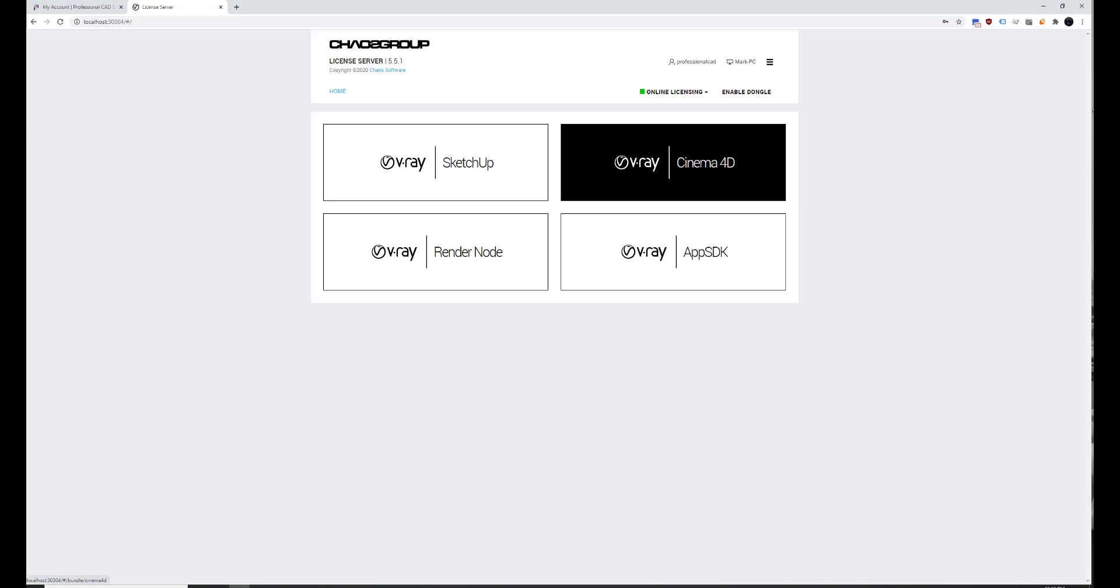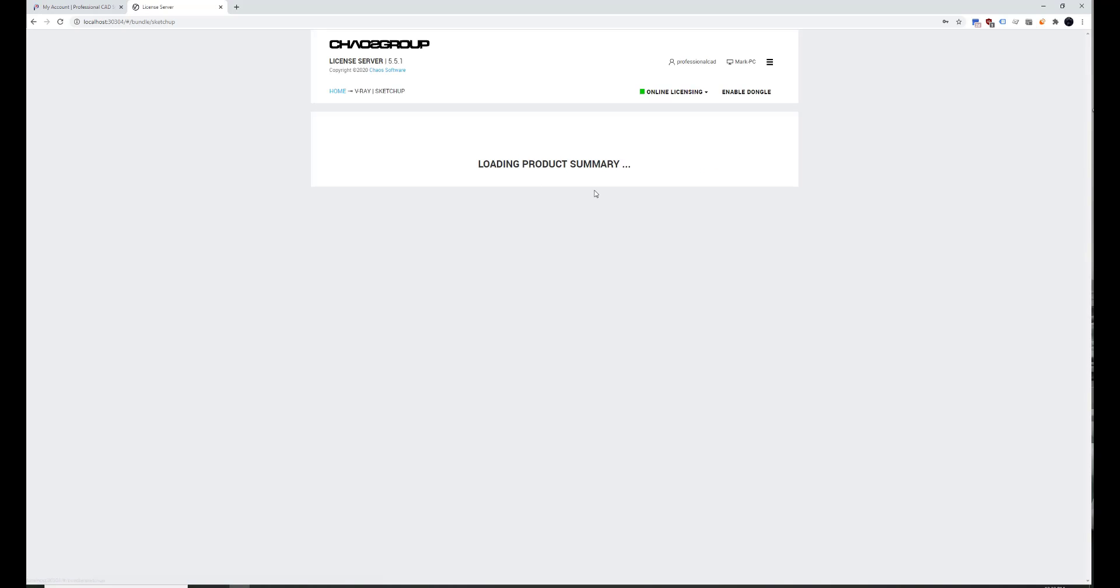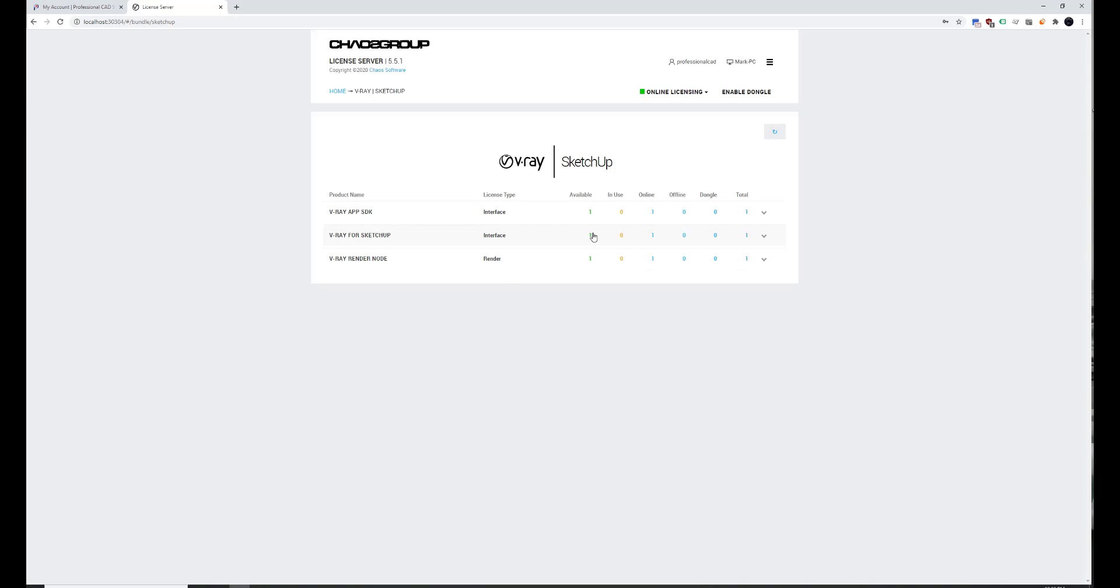Now, after you're signed in, you can check your licenses here. So it says I've got one available V-Ray license. So that means if I start SketchUp, it should switch over to In Use.